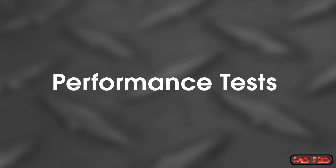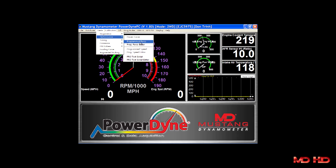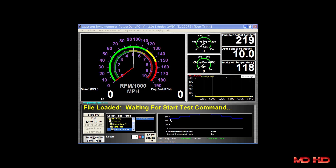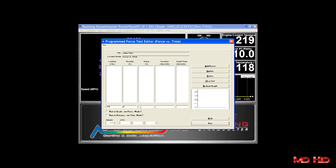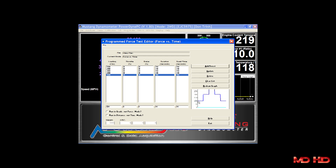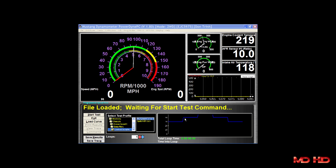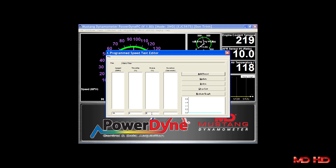The power curve test allows the operator to perform a controlled sweep rate type power curve test on the vehicle. The programmed force test allows the operator to apply a time-based force loading profile to the vehicle. The programmed force editor screen allows the operator to edit and create the time-based force loading profiles. The programmed speed test allows the operator to apply a time-based speed control to the vehicle, with a dedicated editor screen to create and edit time-based speed control profiles.